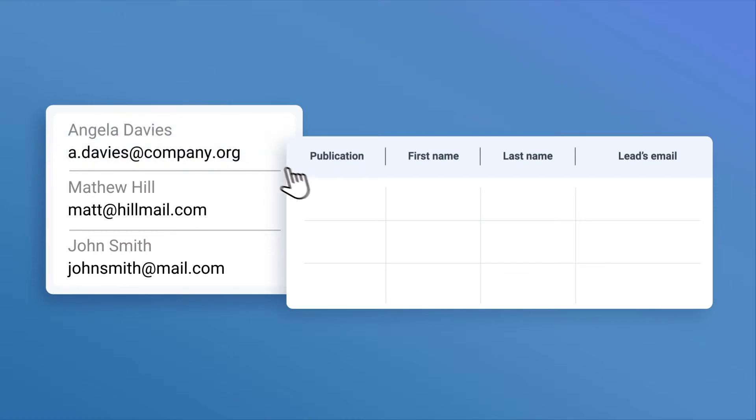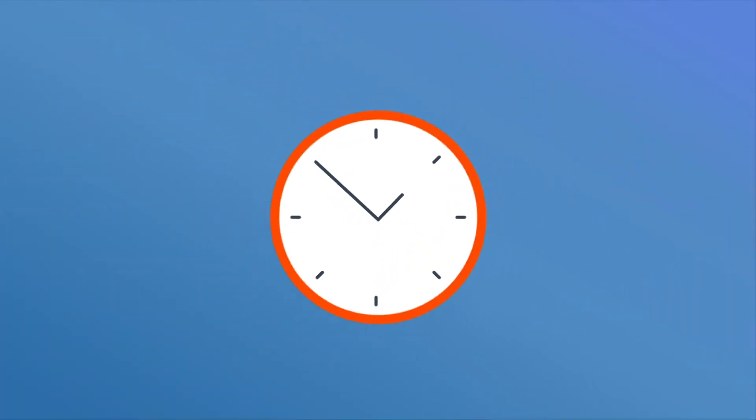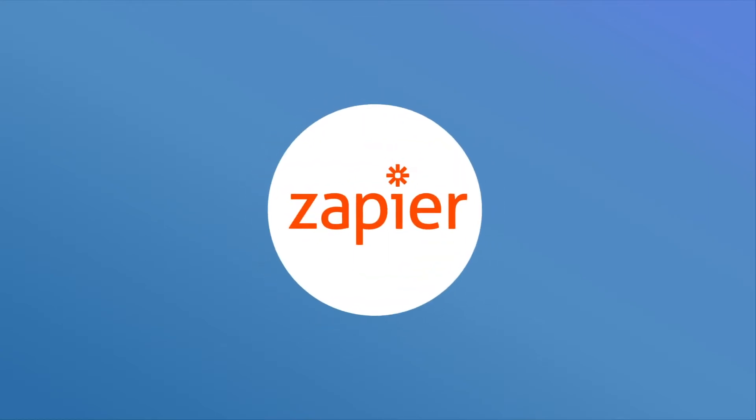You have to copy every lead's data, paste it into your CRM or a Google Sheet, and then send them a welcome email by hand. That takes a lot of your time, but did you know you could do it automatically with Zapier?